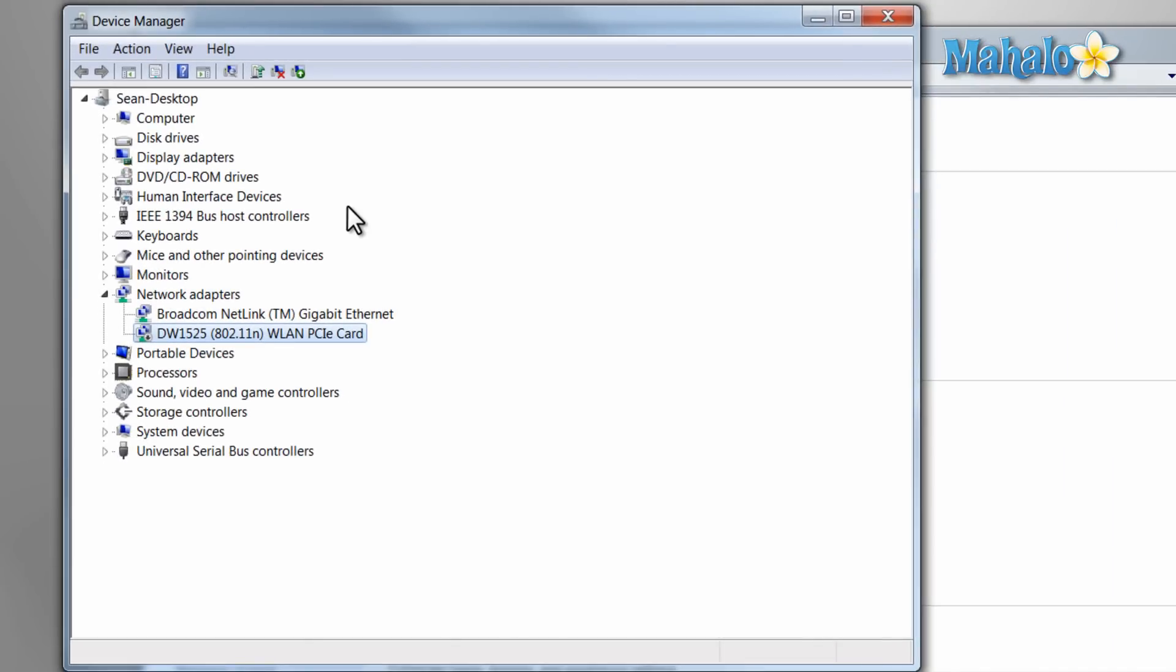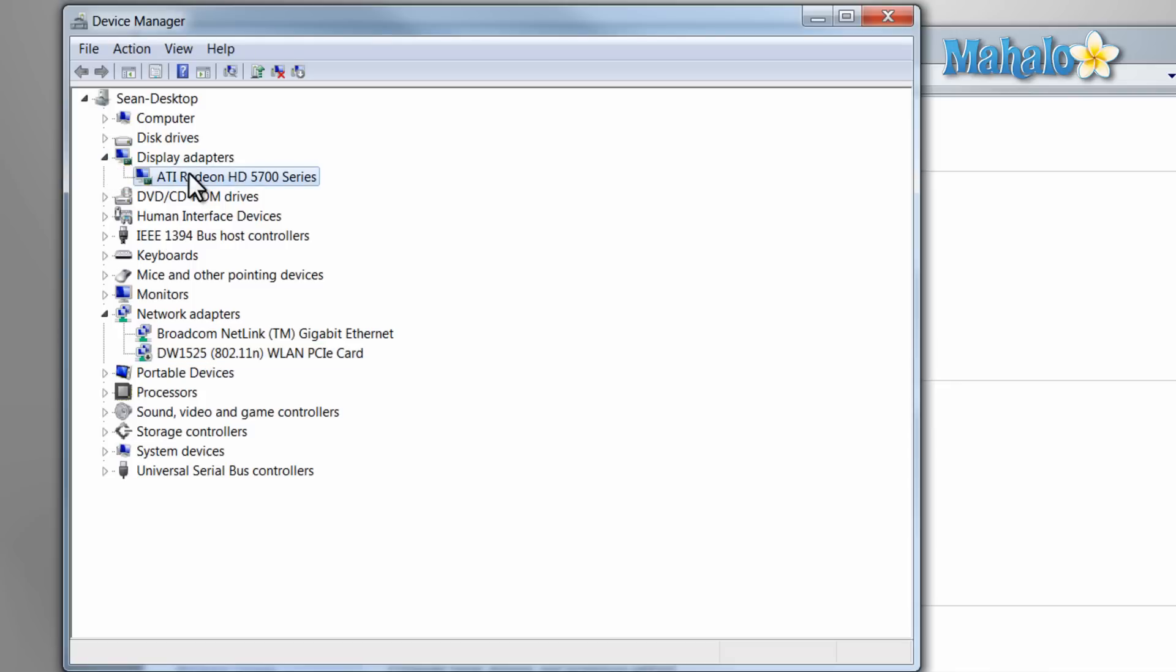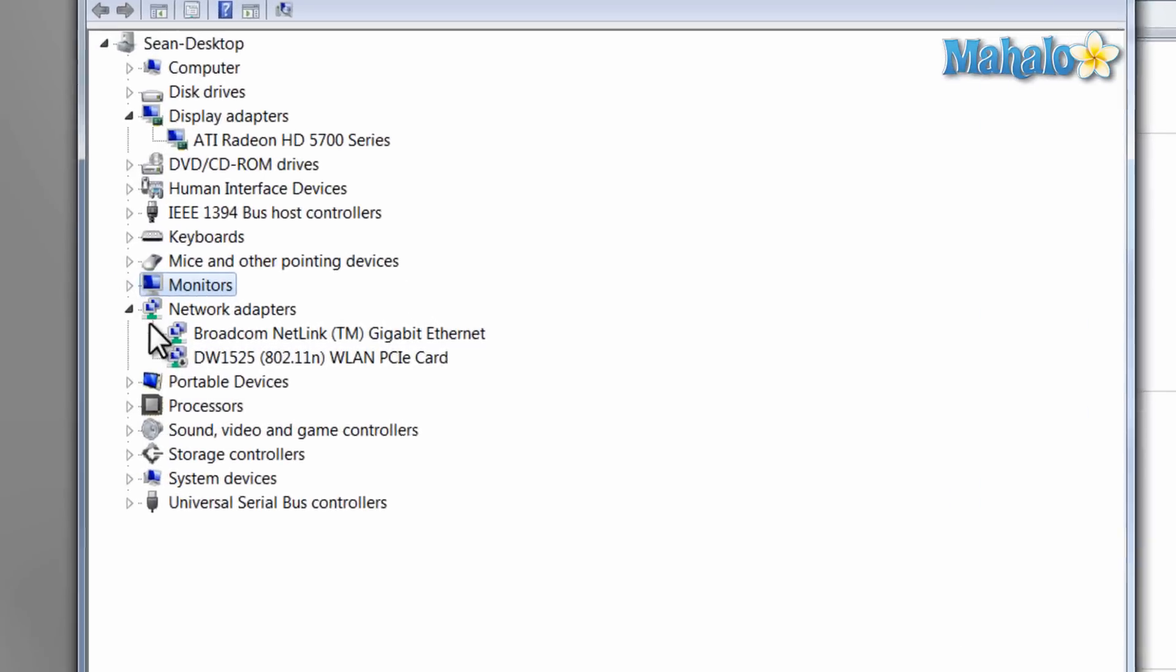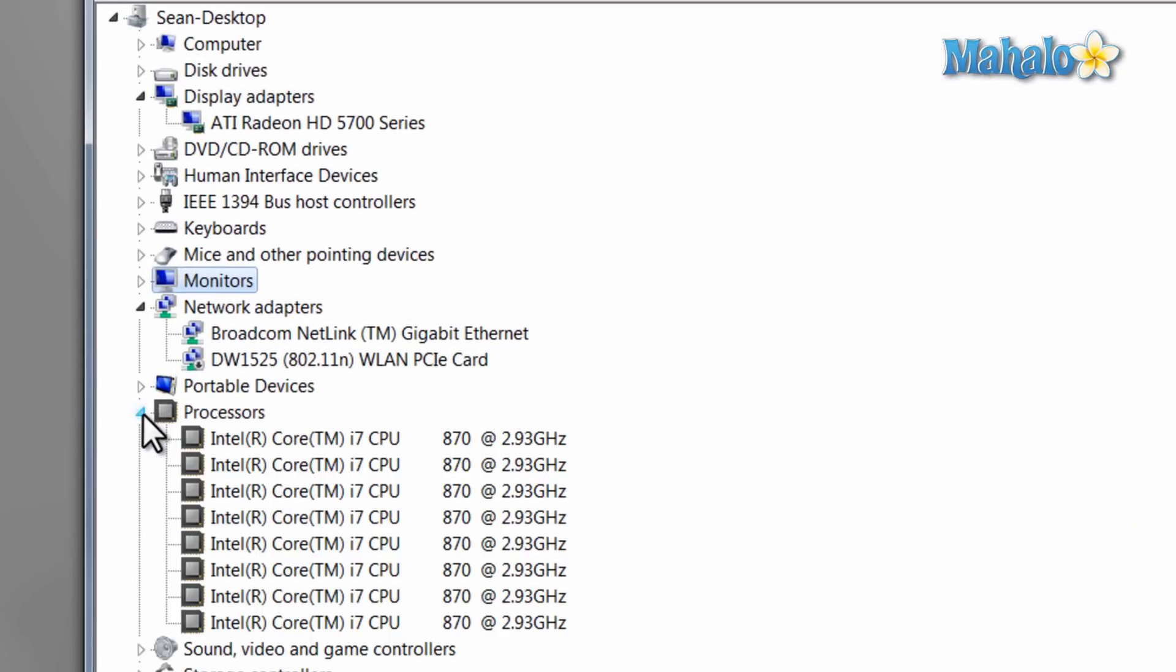For instance, I can see the video card I have by clicking on my Display Adapter. I can also see the monitor I'm using. I can also view my processor.